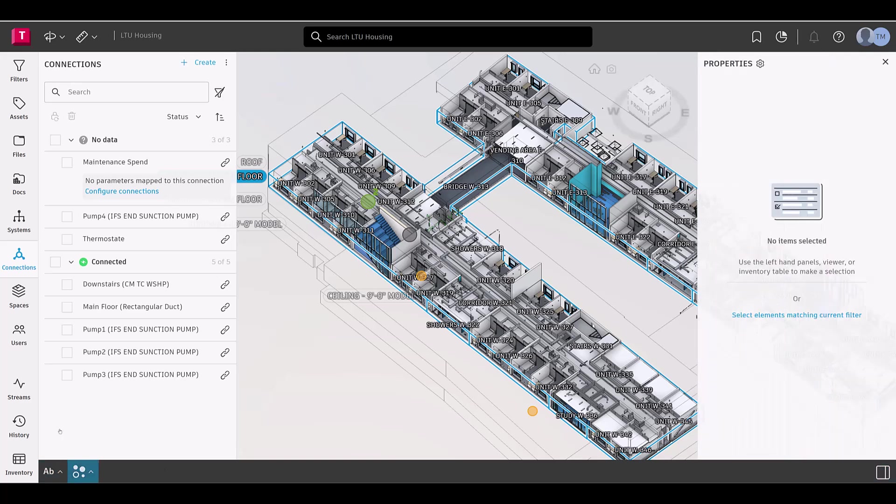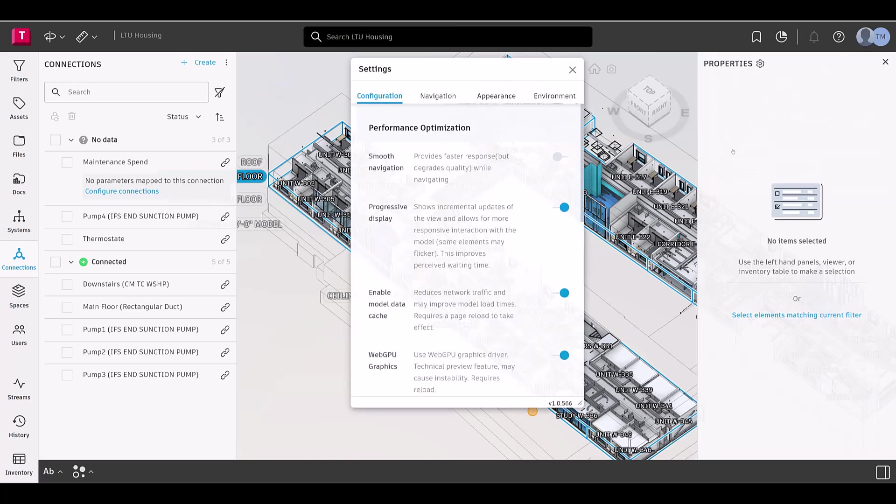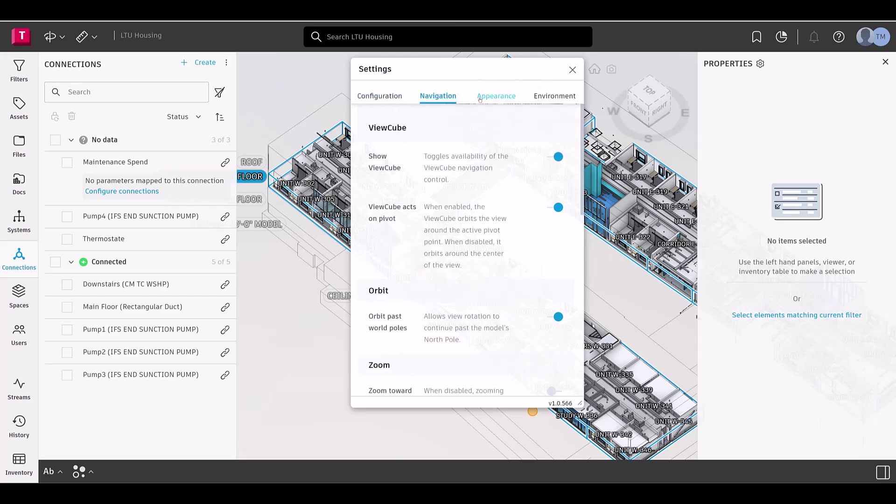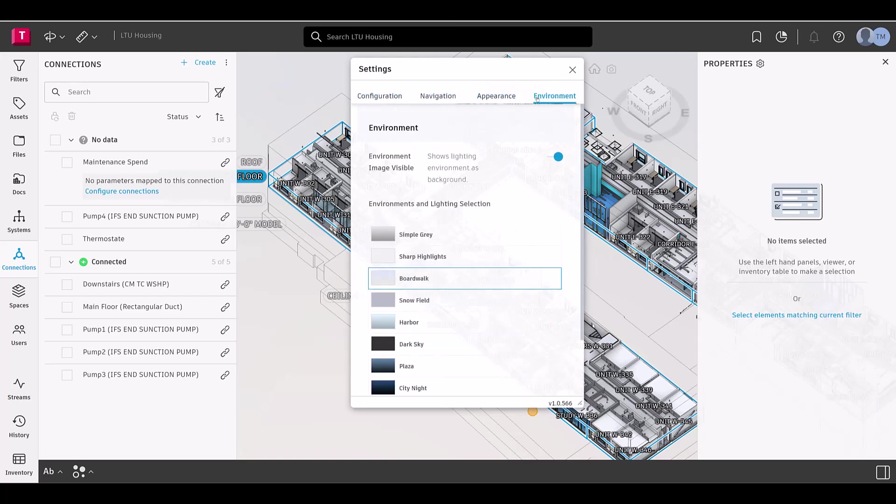Let's start with the Profile menu in the top right corner. Here, you'll find the Viewer settings. While the settings themselves haven't changed, we've updated how to access them.